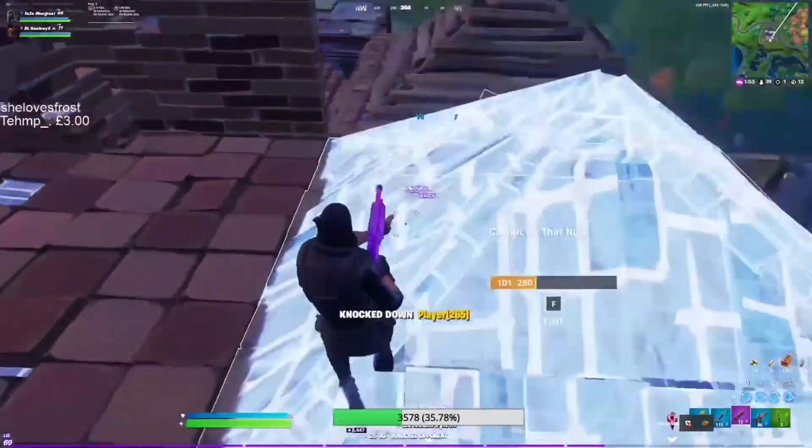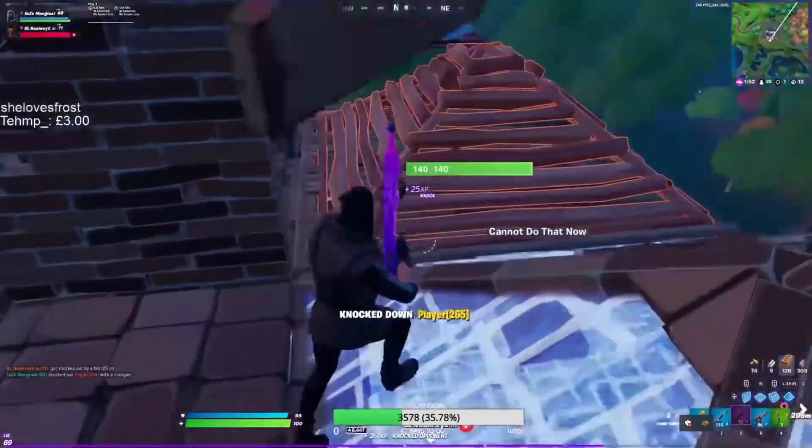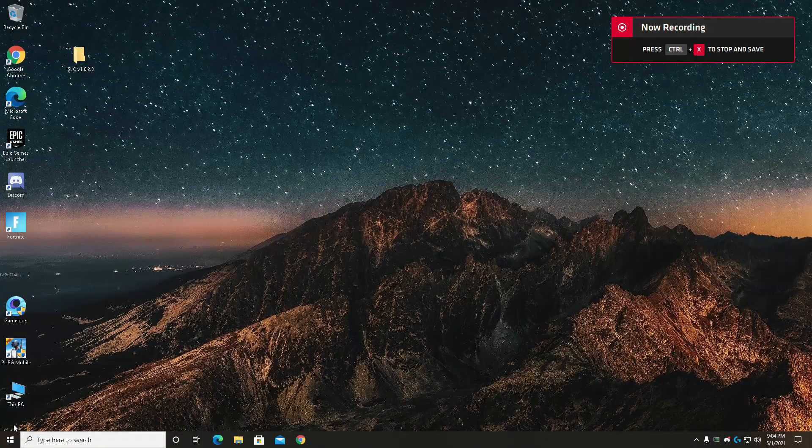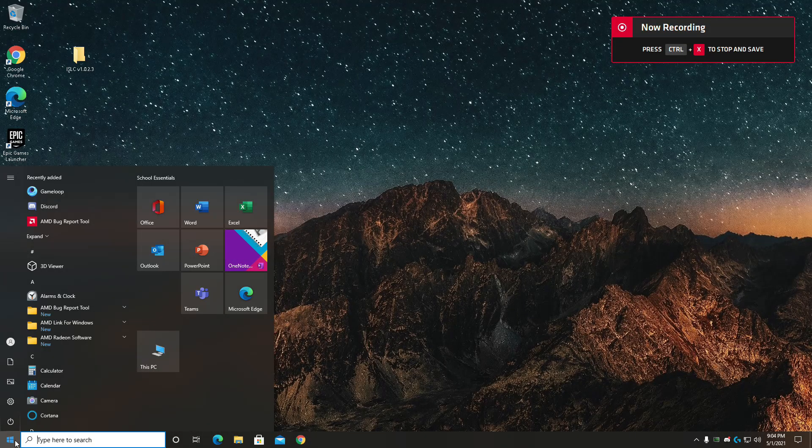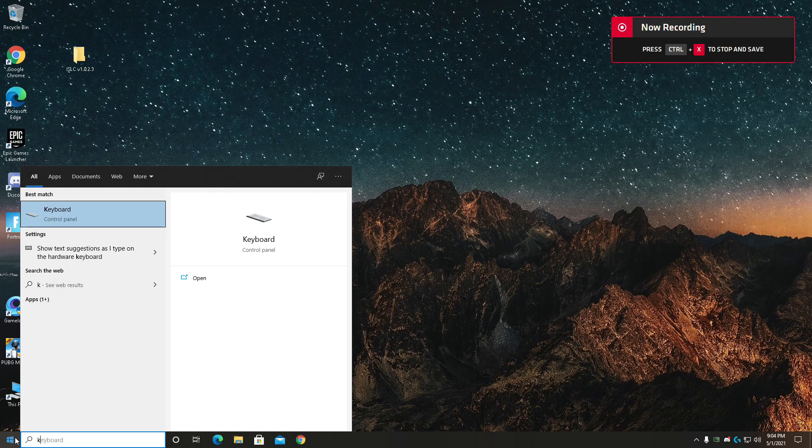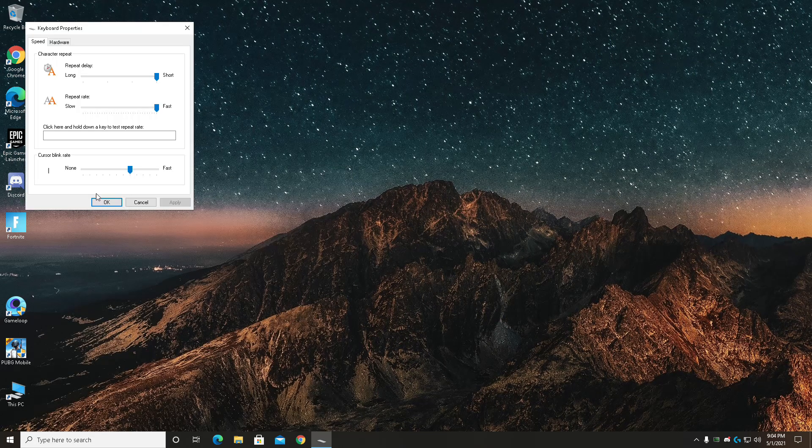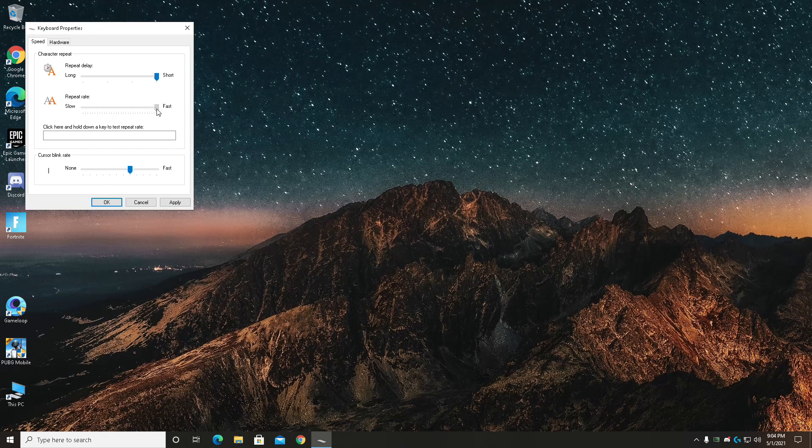So for the first thing we're going to be looking at is our keyboard. Head over to the start menu, search for keyboard. Now when this thing pops up on your screen, slide the first two arrows to the most right and hit apply and exit out.